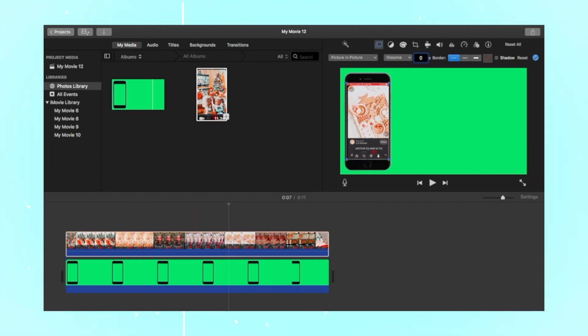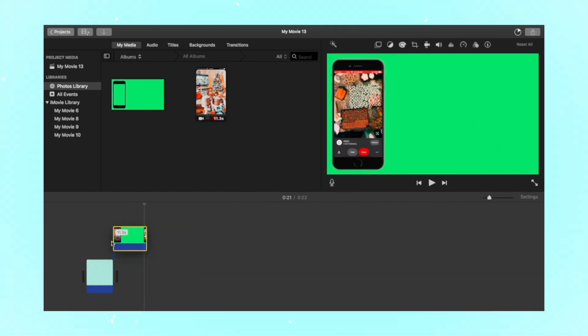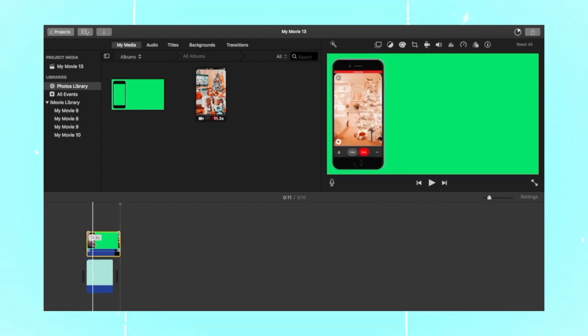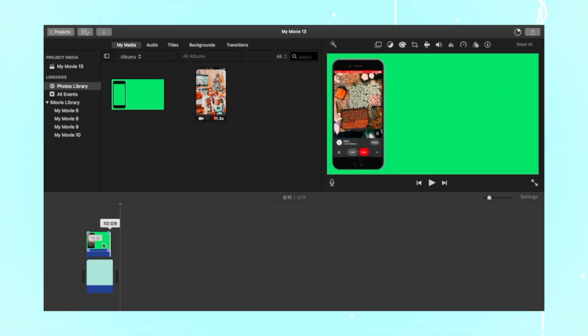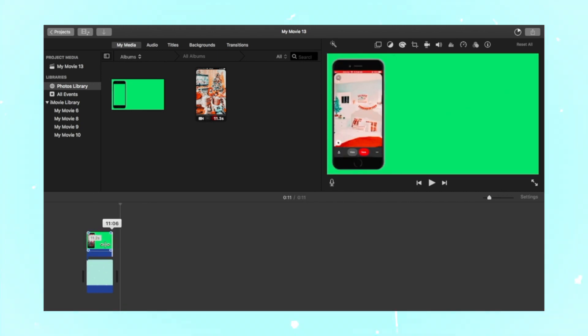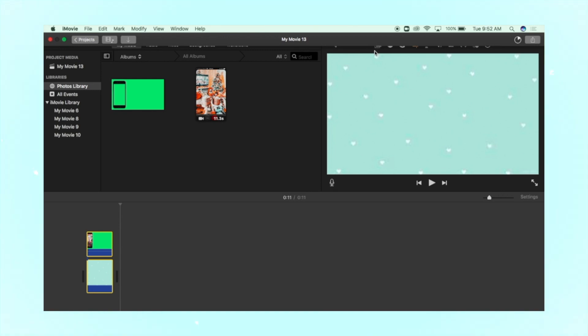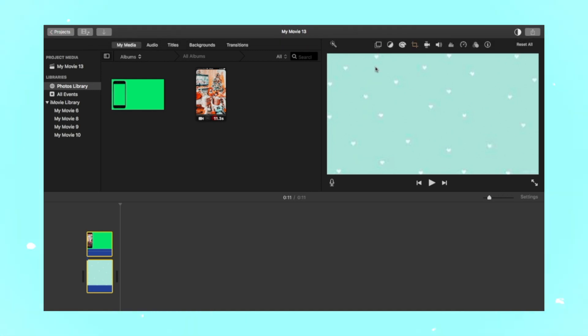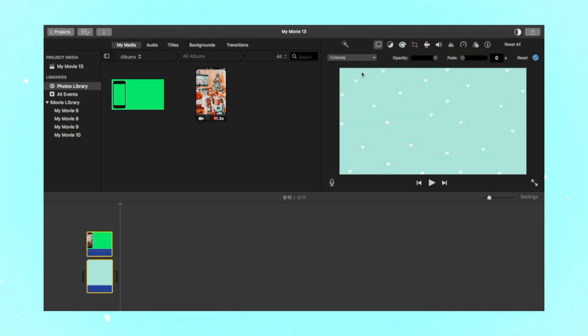Save the video that you just created and drag it into the project that you are working on. Drag the overlay clip right over the clip that you want the iPhone to appear on. The final step is to click on the overlay settings icon and then click green/blue screen.